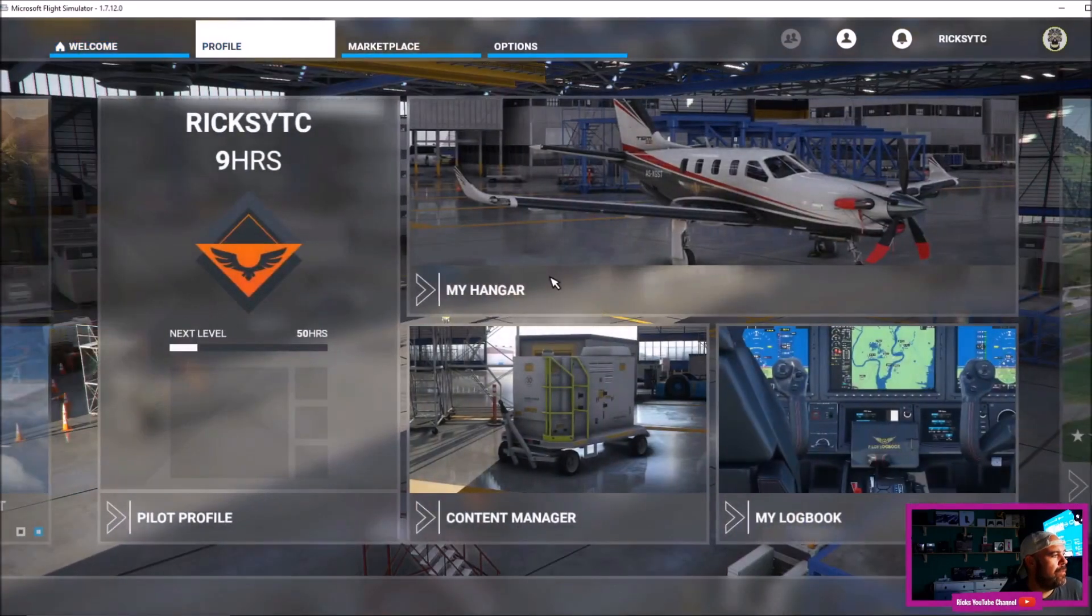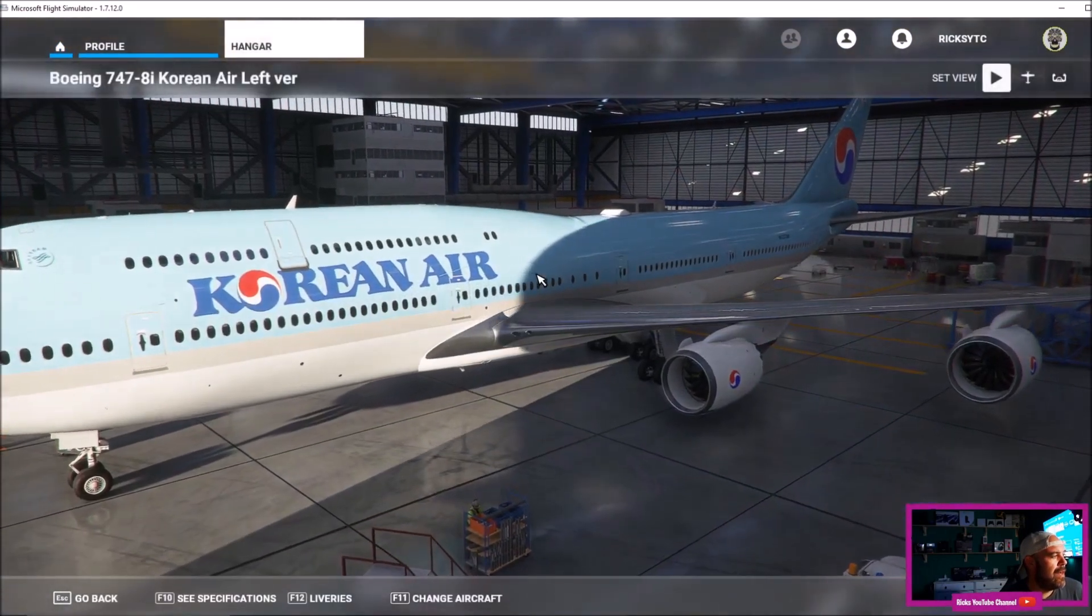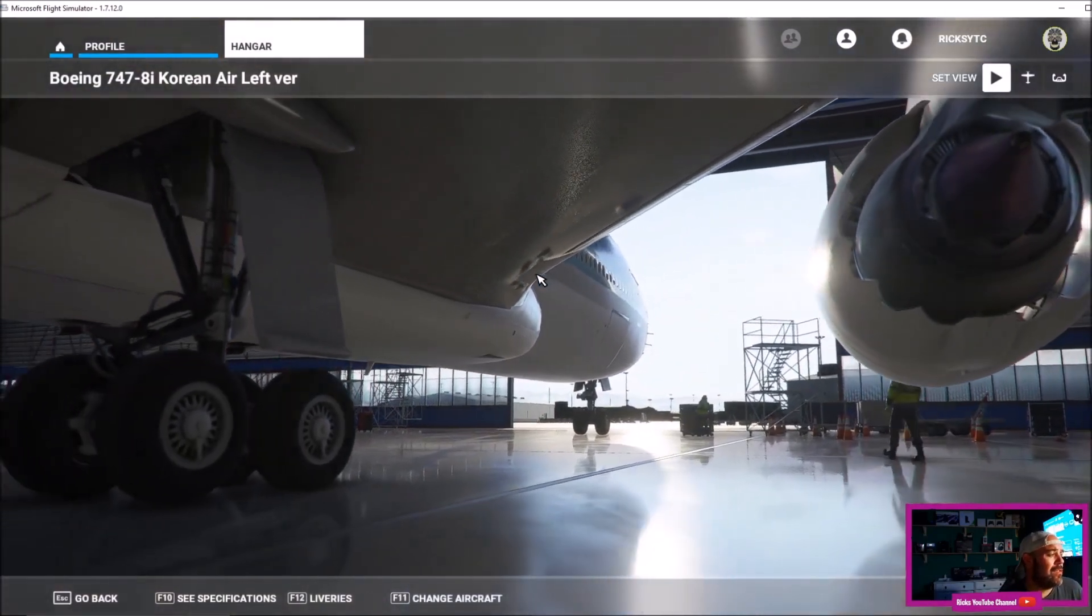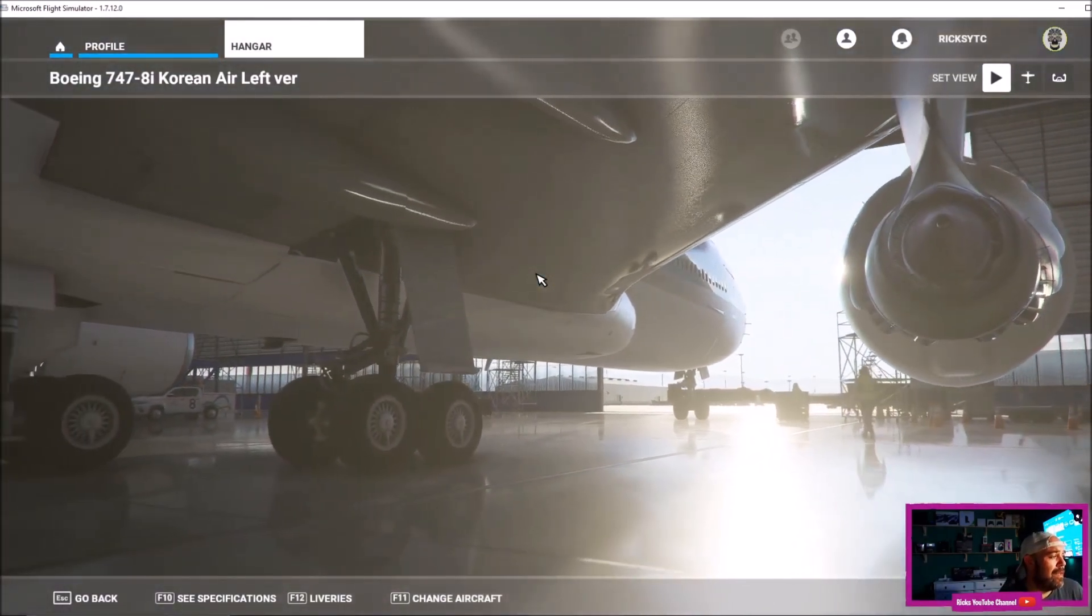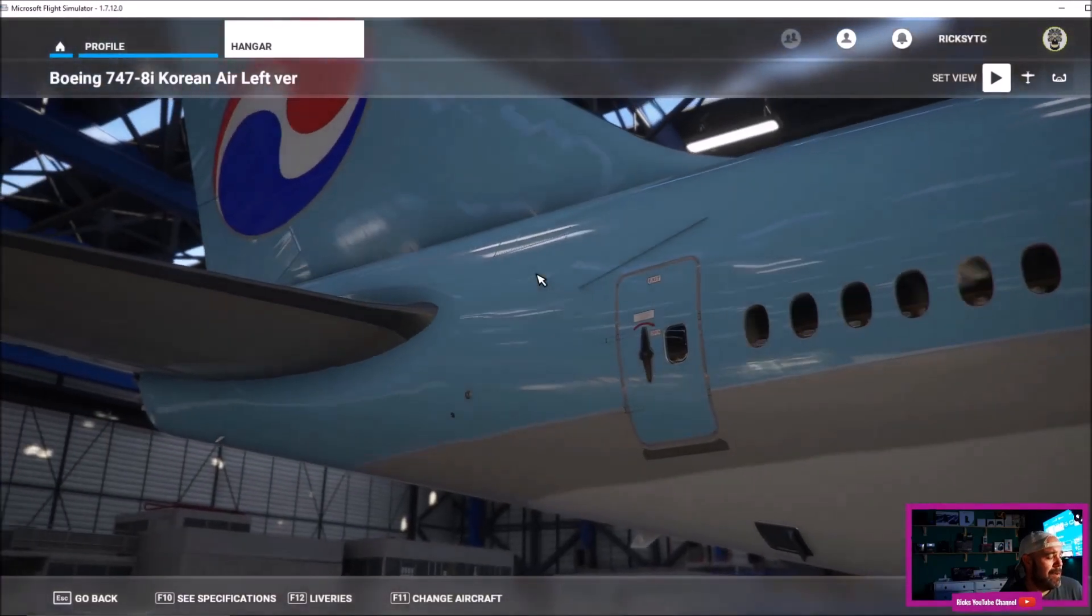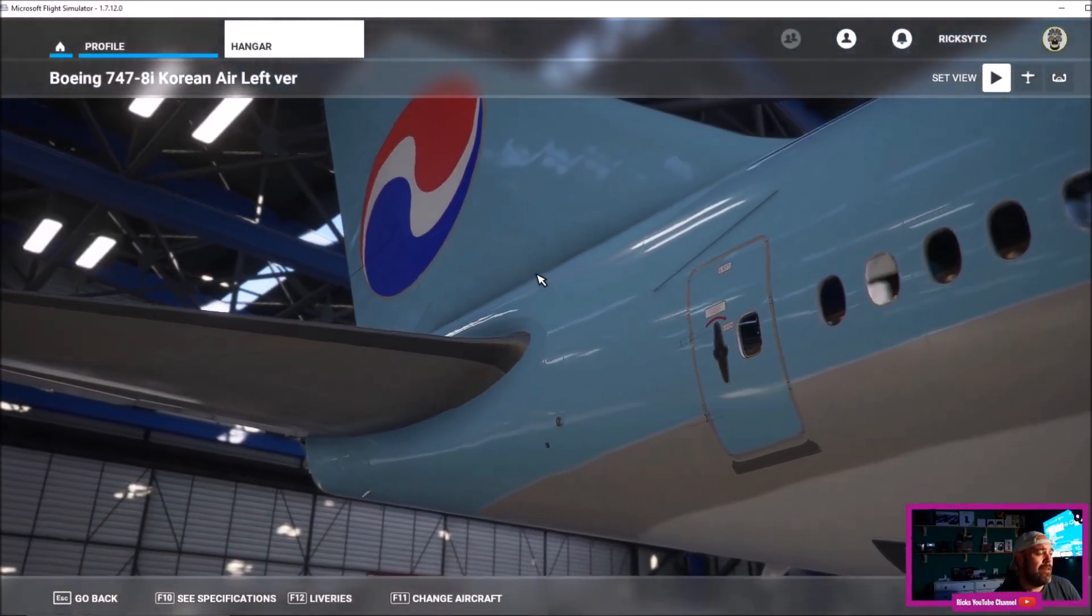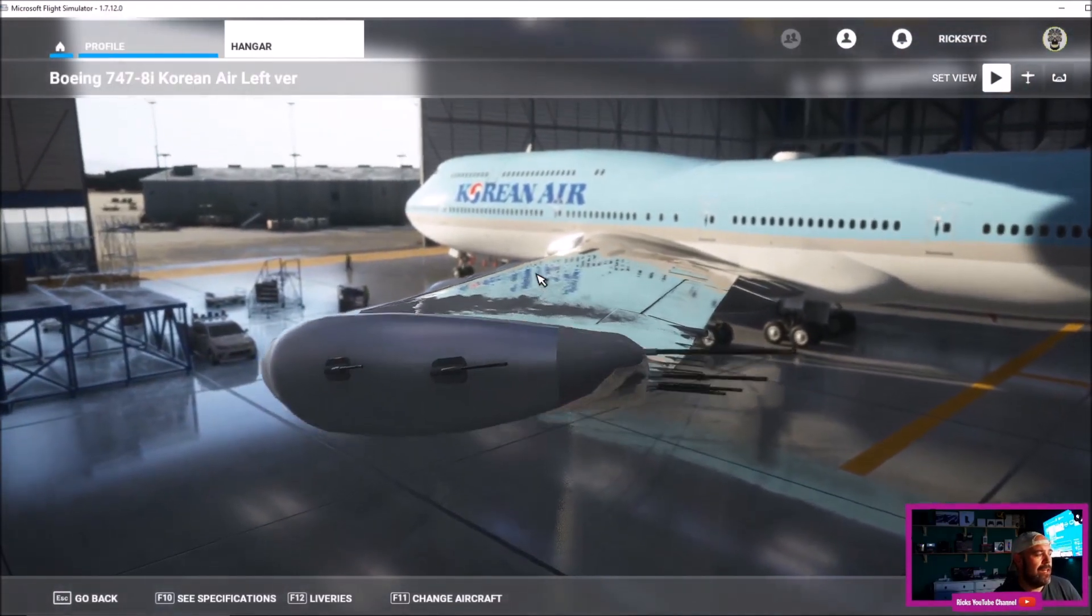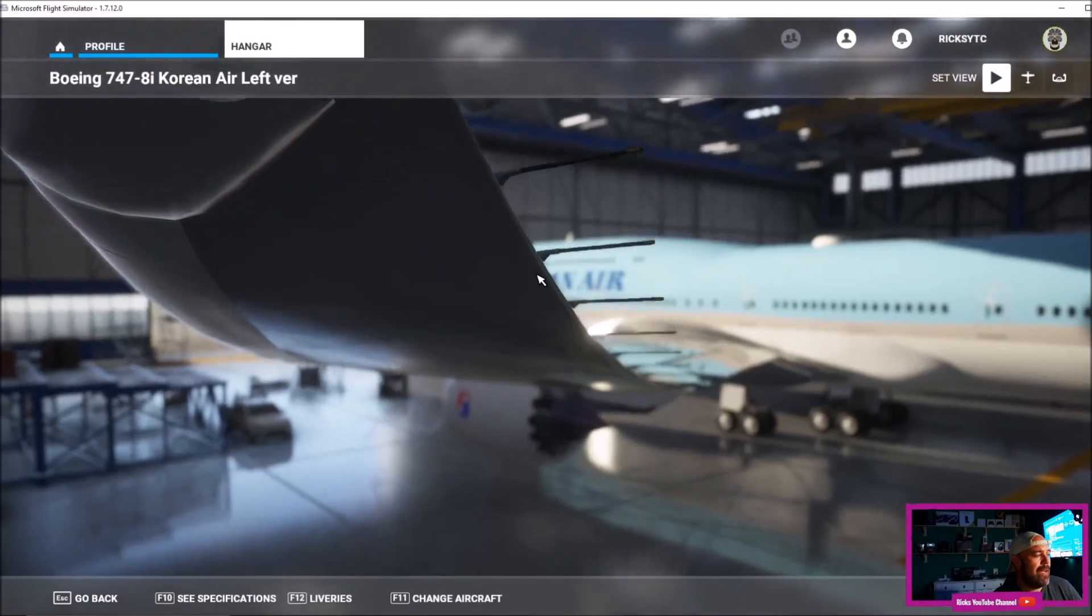We go to My Hangar, and you can see the Korean Air livery looking in all its glory—absolutely amazing. Now there is a bit of a fault on this one because it's mirrored, so there's two versions depending on what way you want to take off.